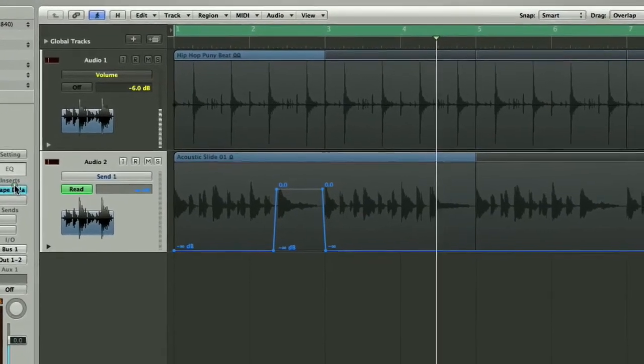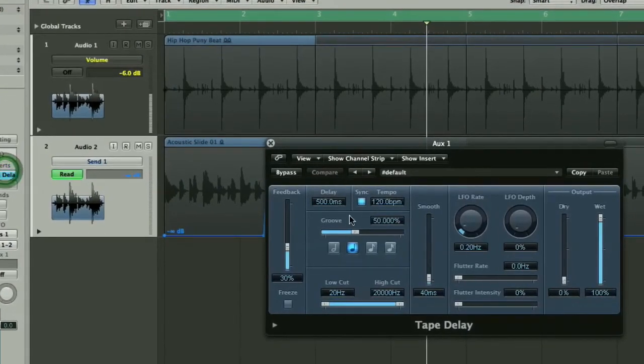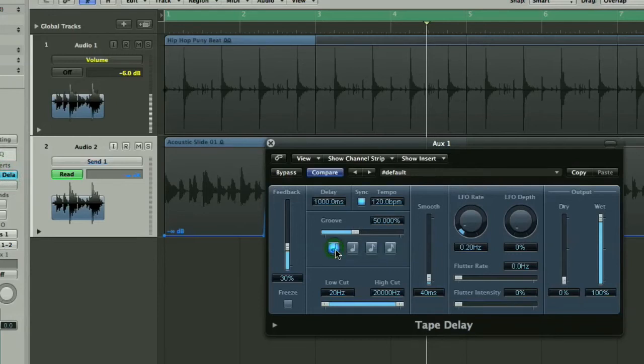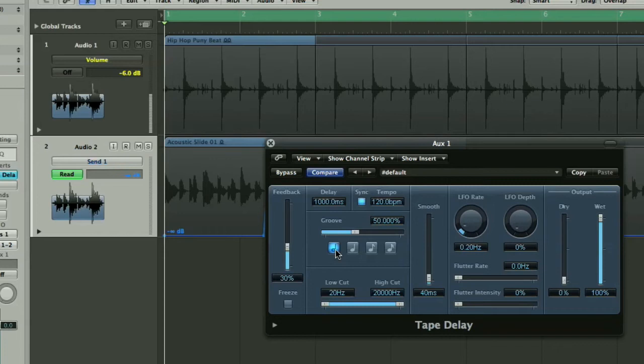Now if we go back to the tape delay window and we can change the setting in here and you can hear immediately that you can start creating different kinds of grooves or using the delay to fill the gaps or another common use for this effect is on vocals to just emphasize the last word of a line.